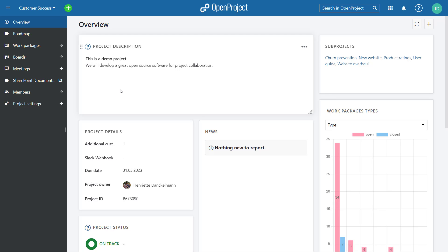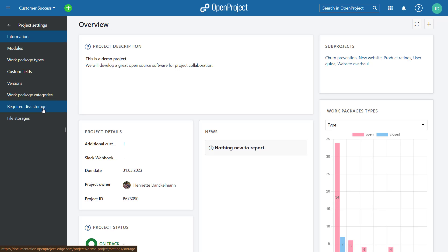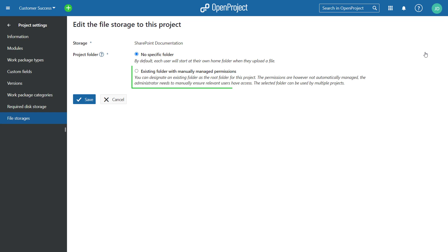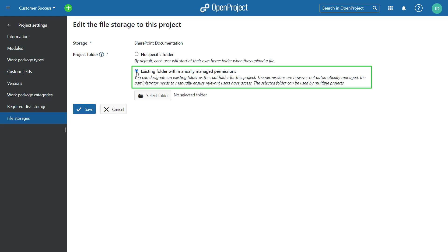We have introduced file storage integration with OneDrive SharePoint. We have also added manually managed project folders for the integration with OneDrive SharePoint.